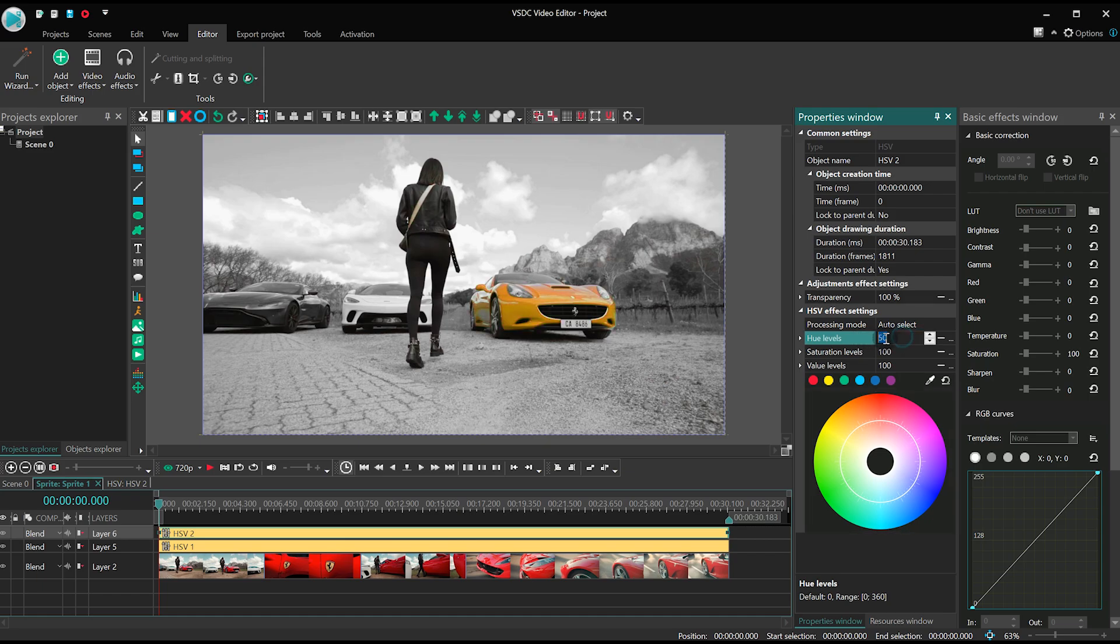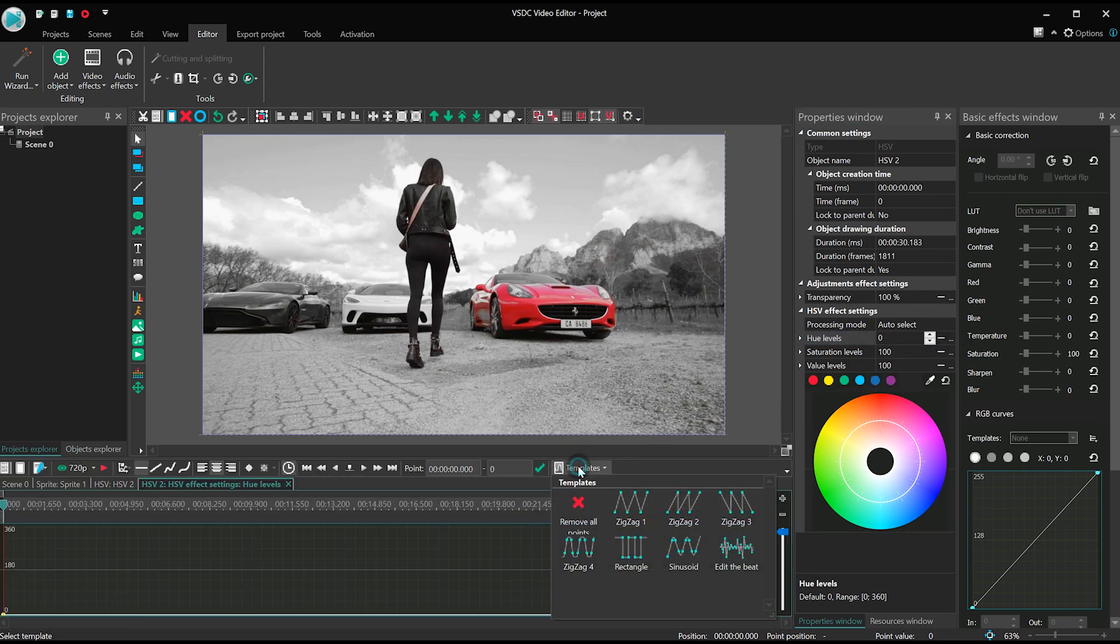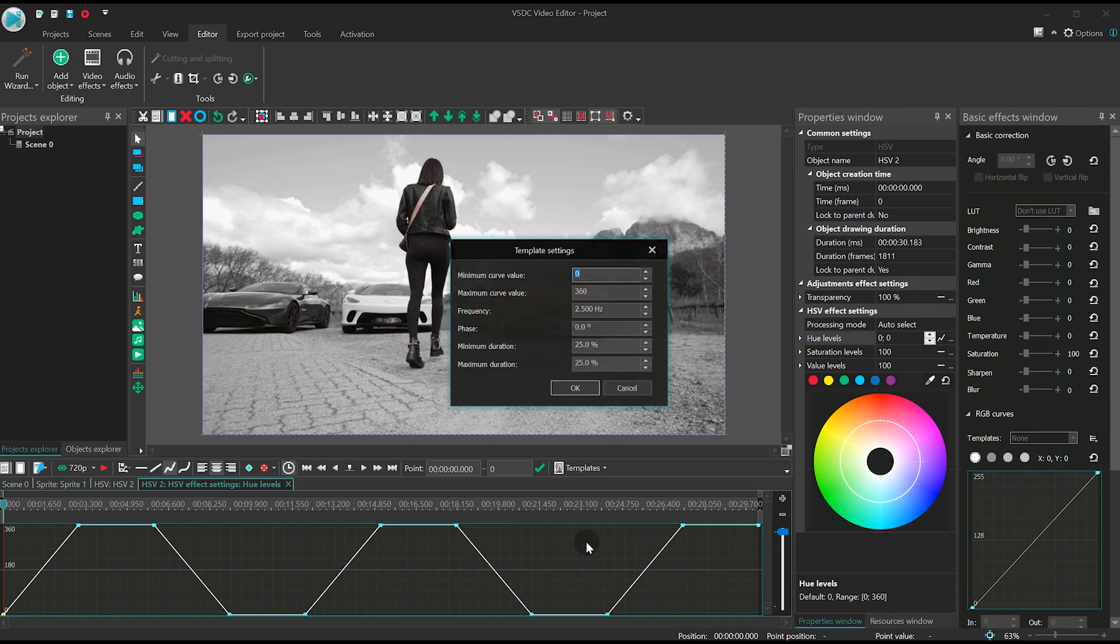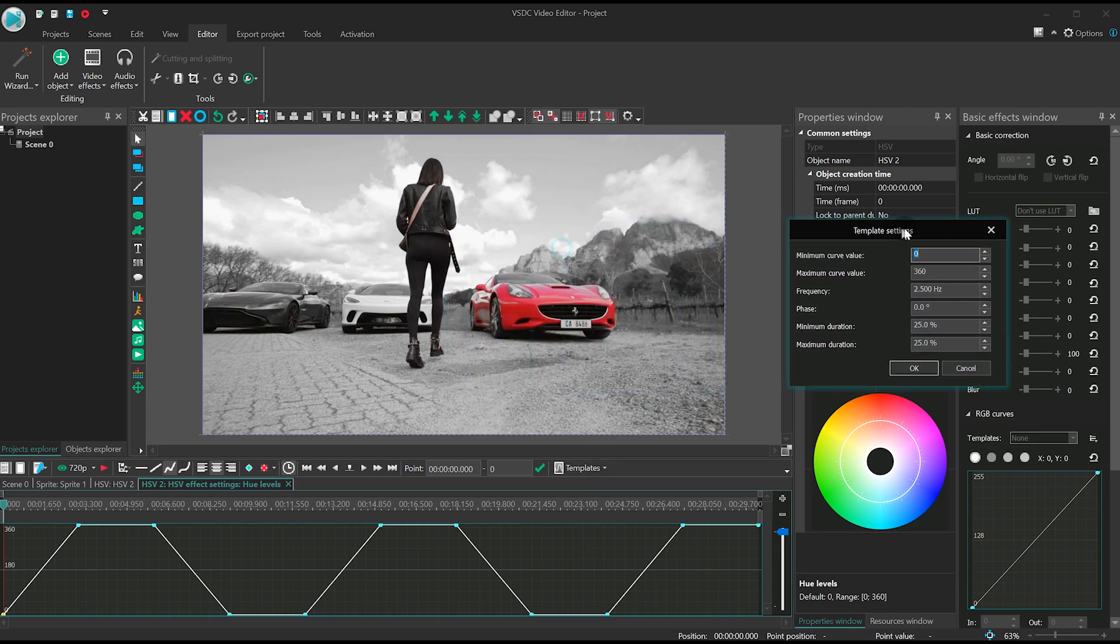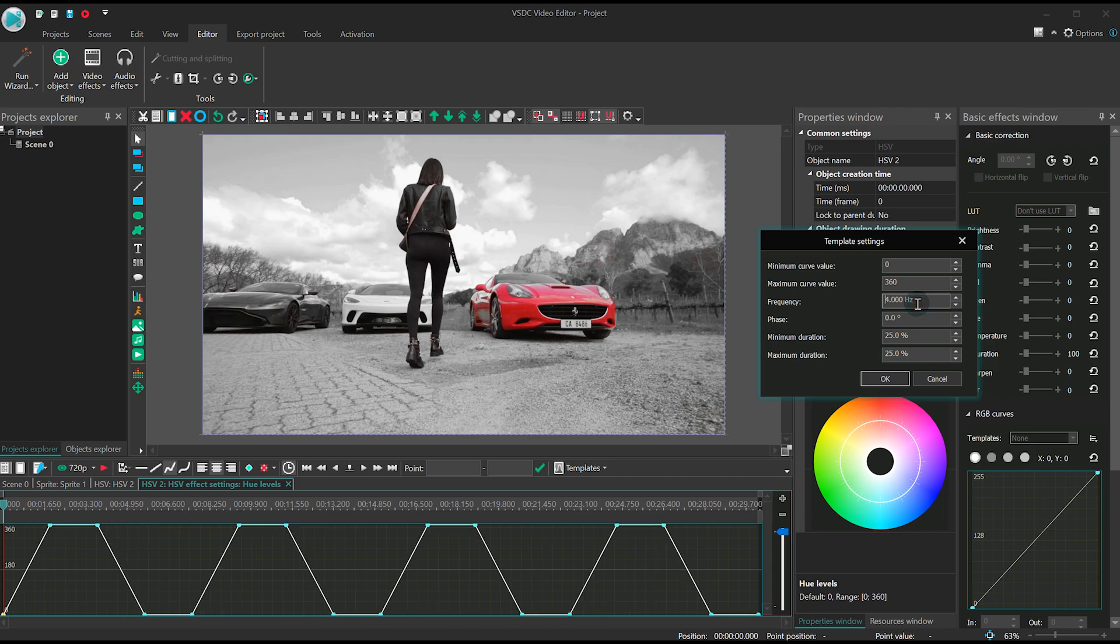Or, why don't we go the extra mile and apply a stylish animation? For instance, open the template menu and select Zigzag 4 or edit the beat, to connect the color change with the music beat.